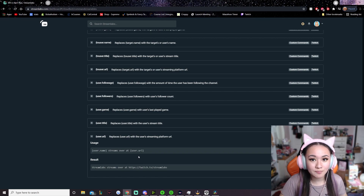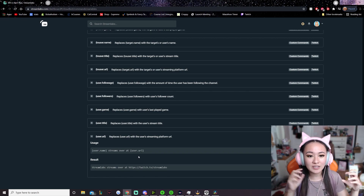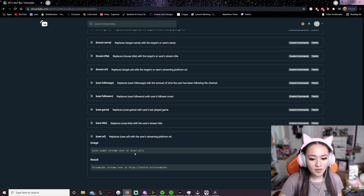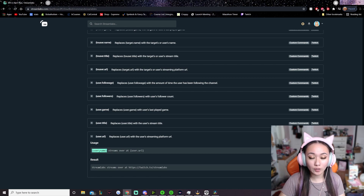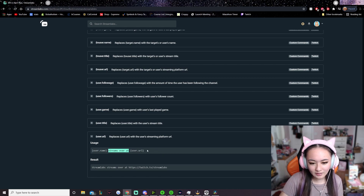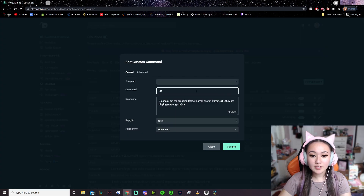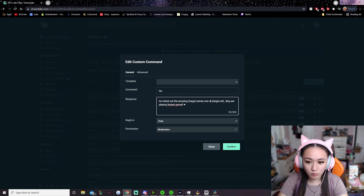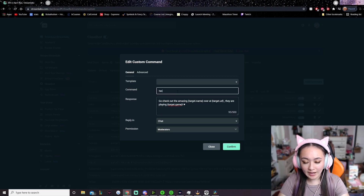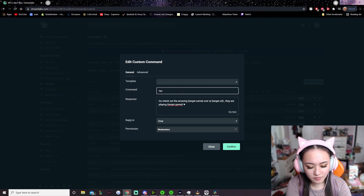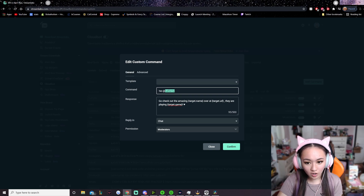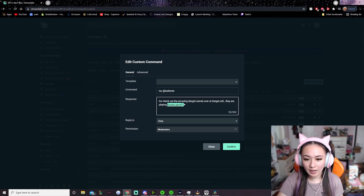This works with any bot system. They all have their own unique variables, but they all correspond to the same thing. So if you were to make this command in Nightbot, the variables — the stuff in the squiggly brackets — would be different, but the concept is still the same: a variable that pulls the person's username, then basic text, and then a variable that pulls their URL. For my shoutout command, I'm using the variable target.name so it will pull the name of the person I add. To use this command I would type like '!so CatLiante', and the person added will be the target, so it will pull my name, my URL, and the game I was last playing.